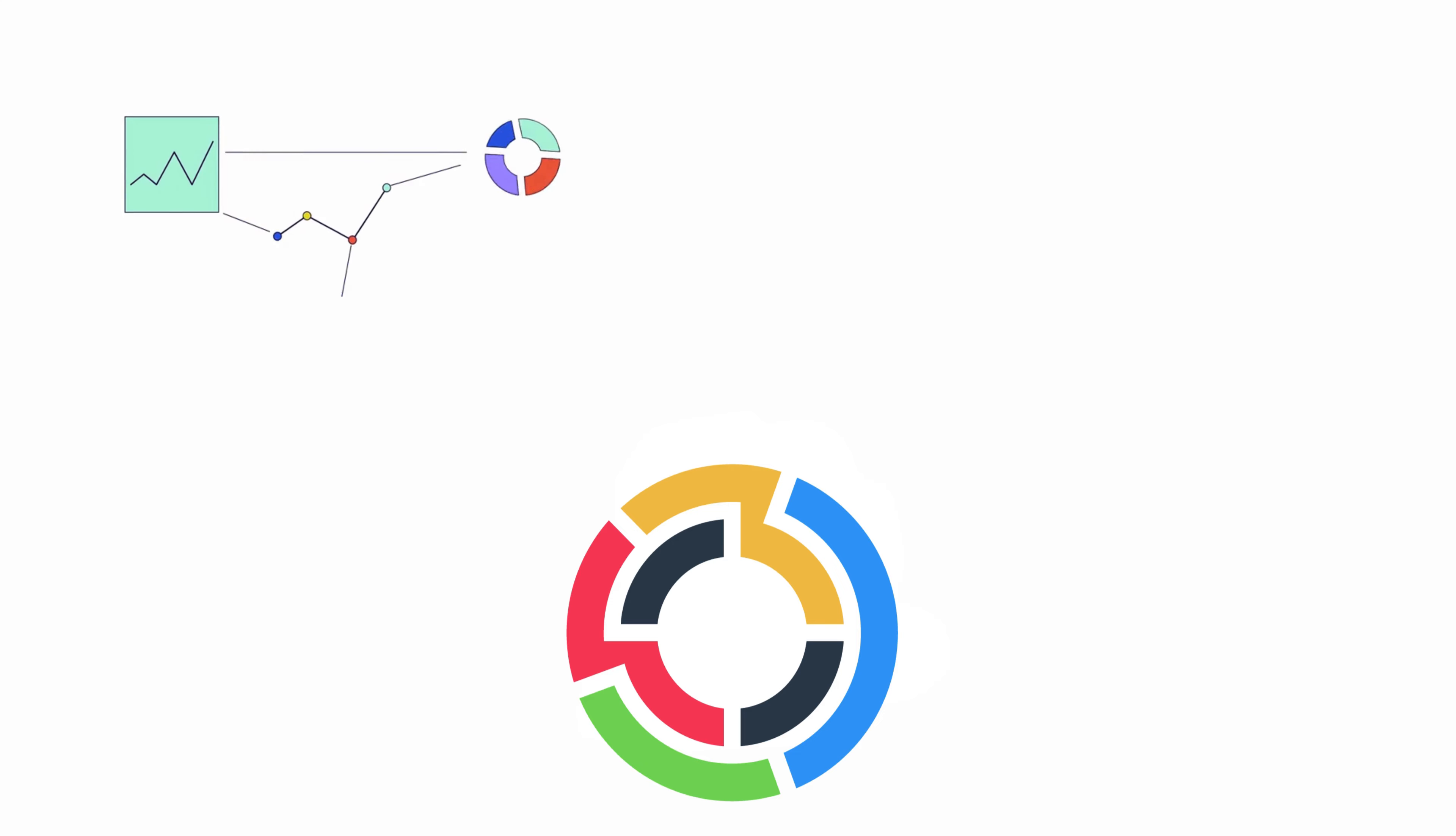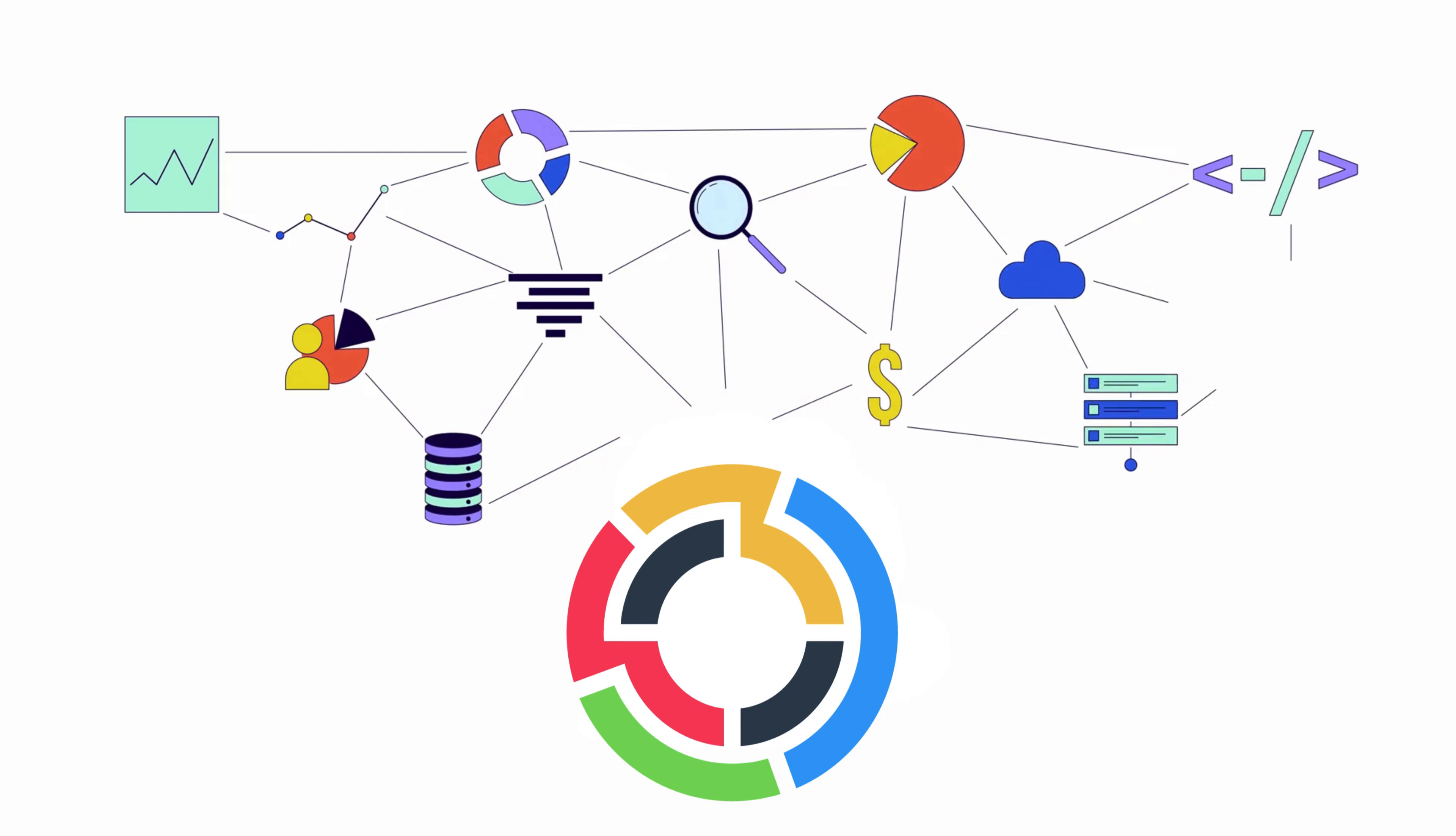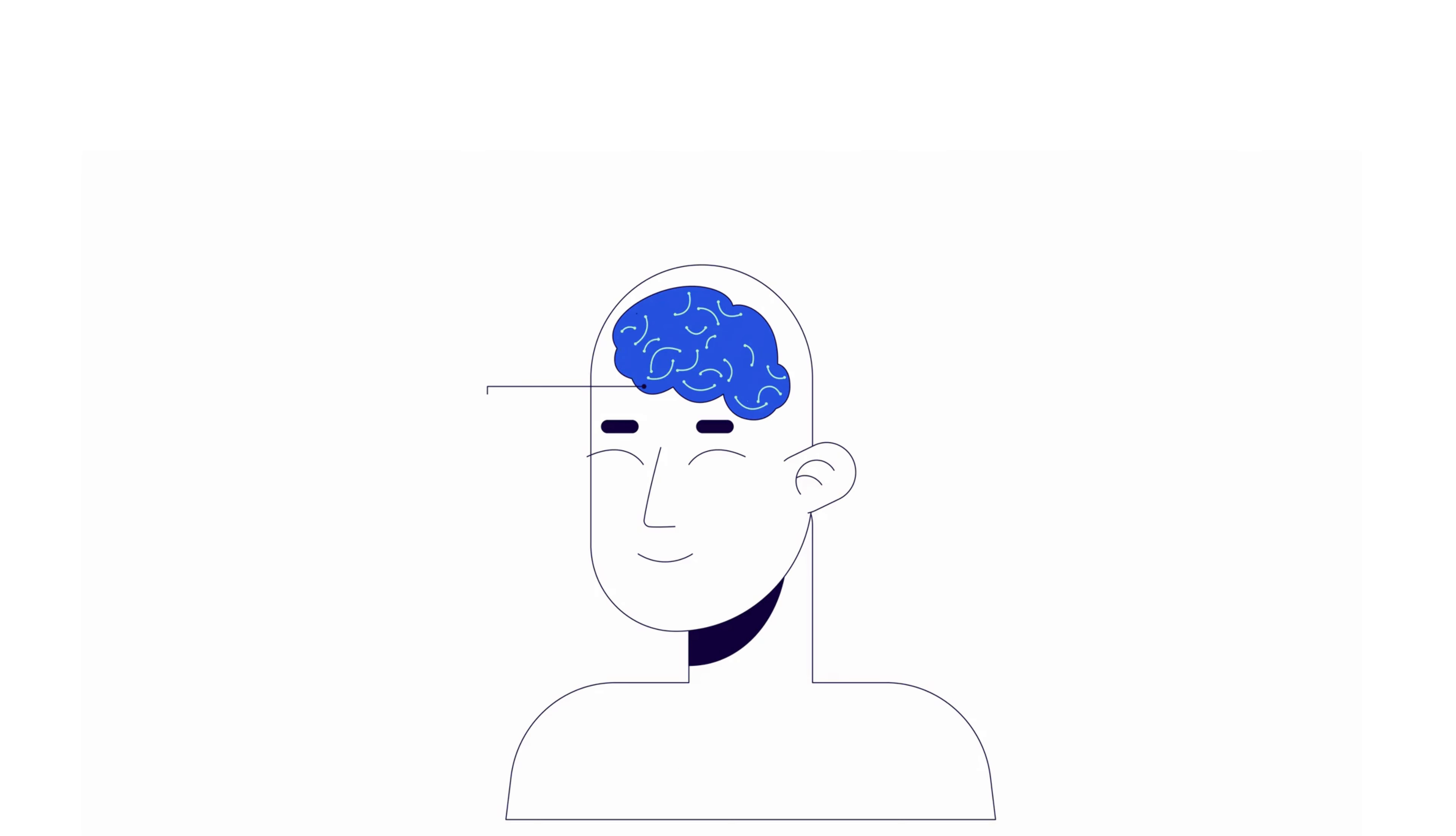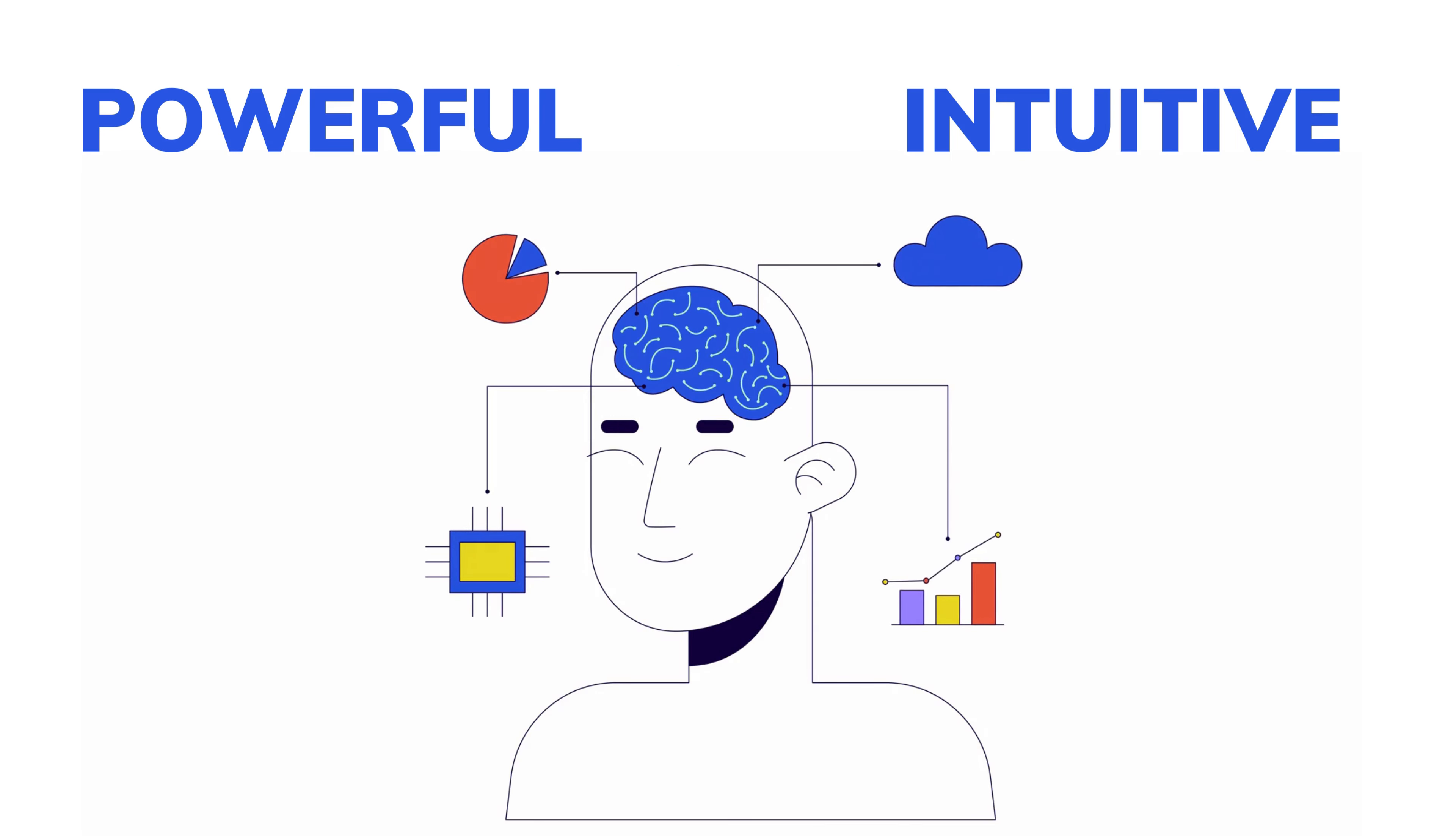Designed to provide enhanced and interactive insights into your data, these visualizations make your analysis more powerful and intuitive than ever.